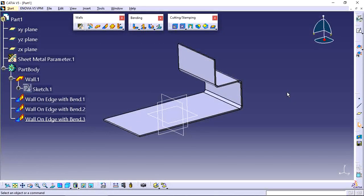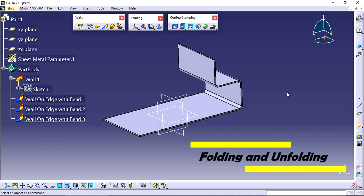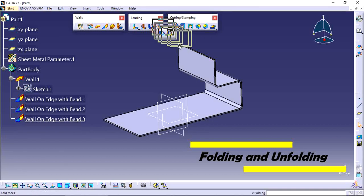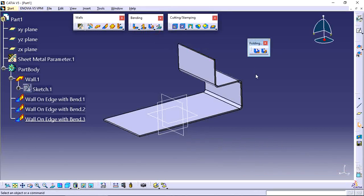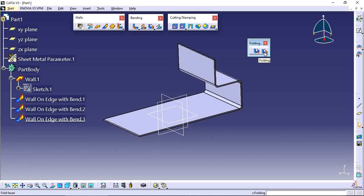Hi viewers, today I will explain how to use fold and unfold tools in CATIA V5. These two tools here - the first one is unfolding and the second one is folding.